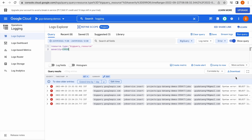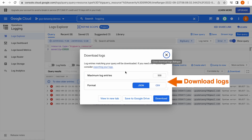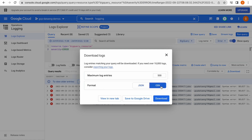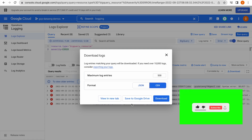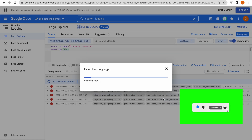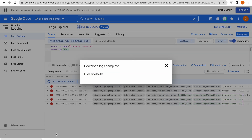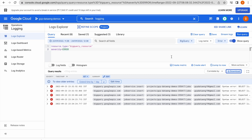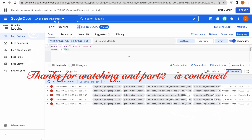As I already mentioned, we also have a download option. Click on the download option to download these log entries to your local machine. We have different format options — JSON or CSV. Note there is a limitation: it will only download 500 entries. It clearly states that if you need over 10,000 logs, consider exporting your logs to other Google Cloud services like GCS or BigQuery. You can also click Save to Google Drive, or click Download to save to your local machine.